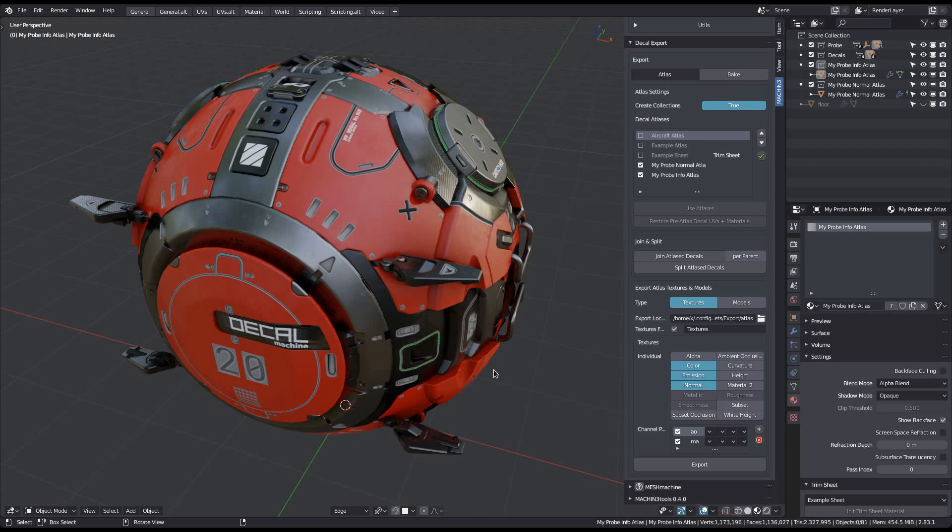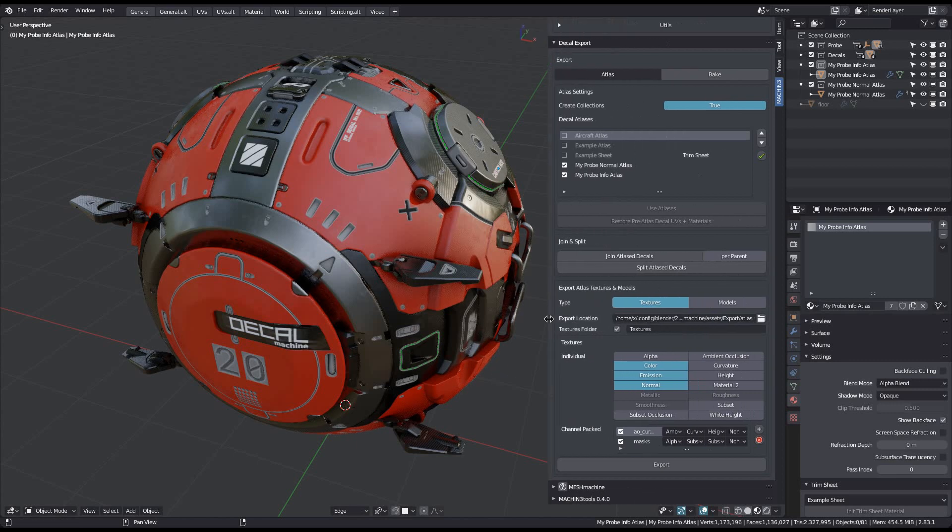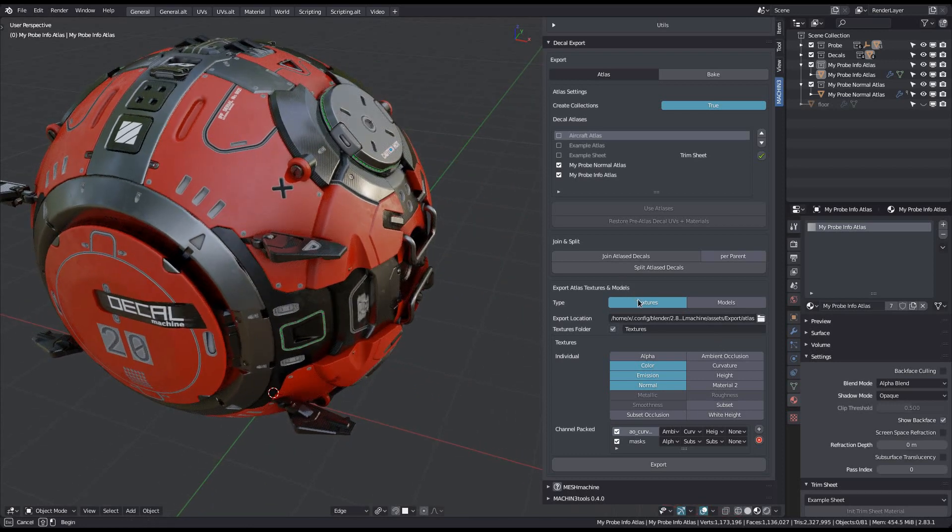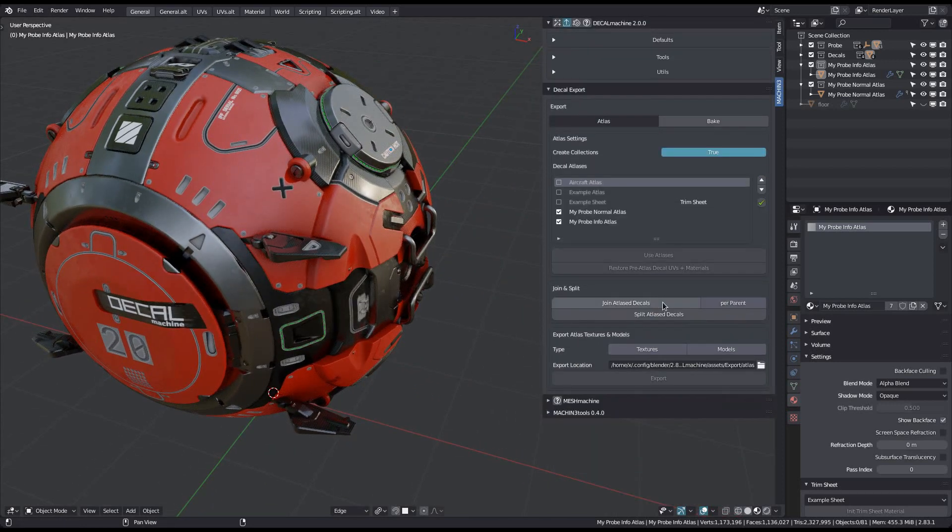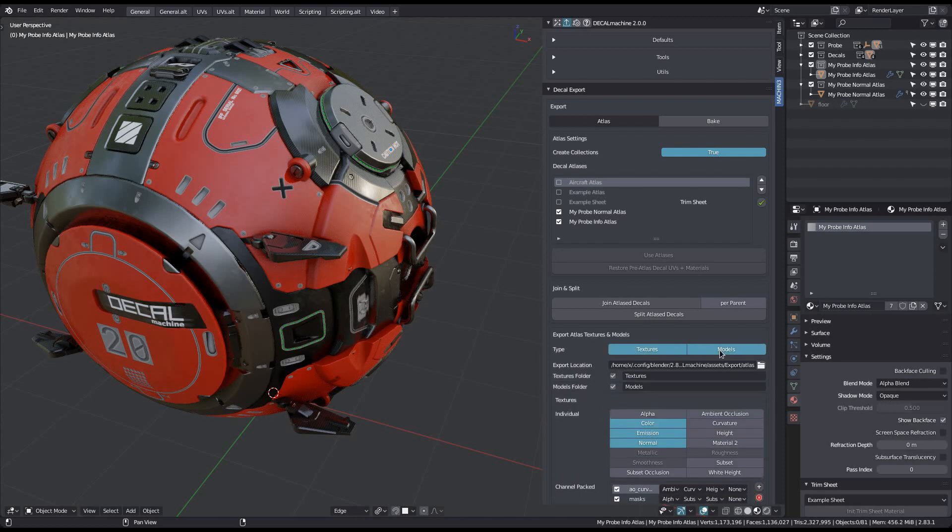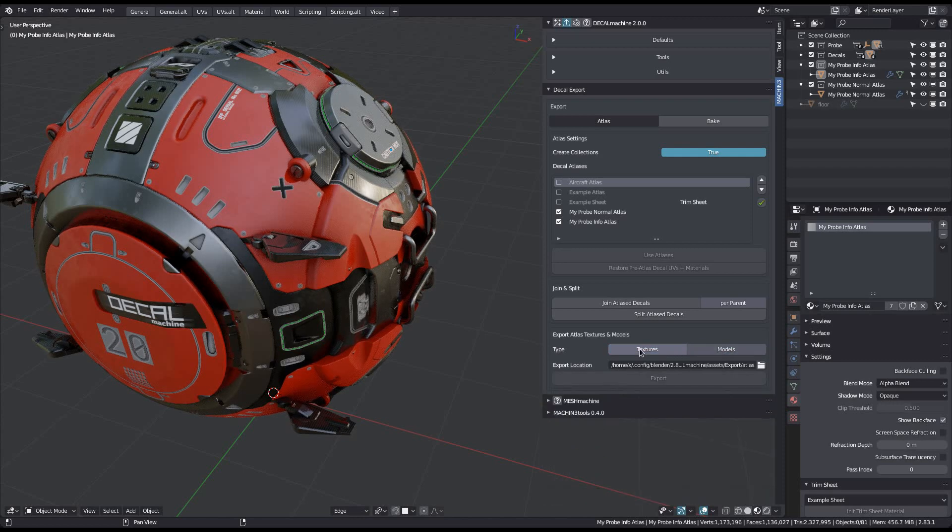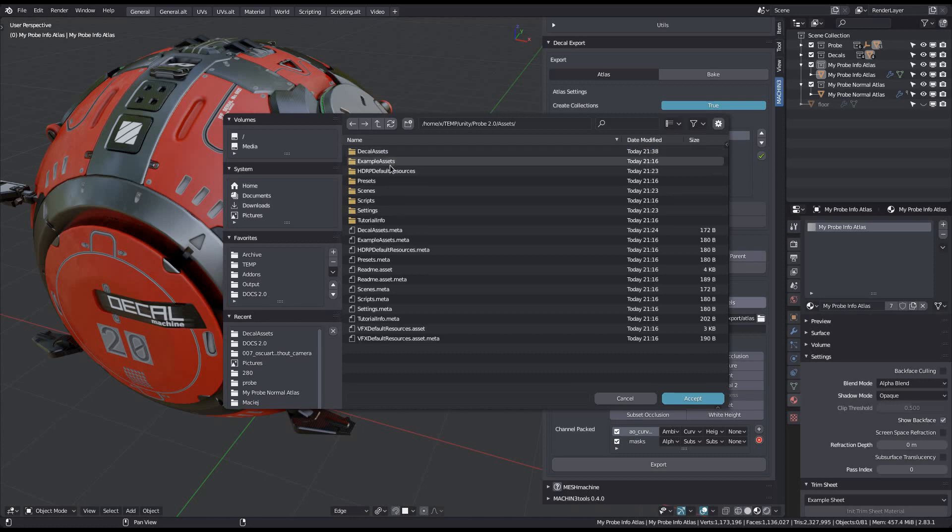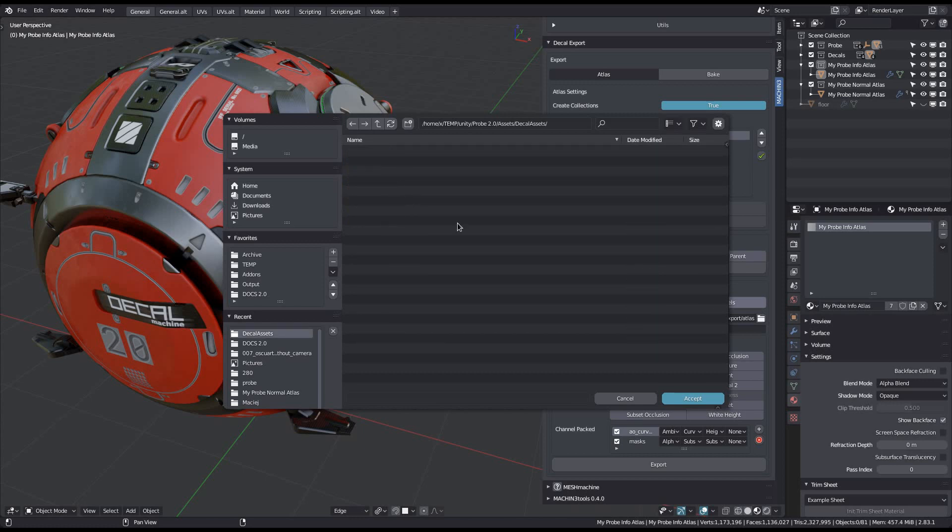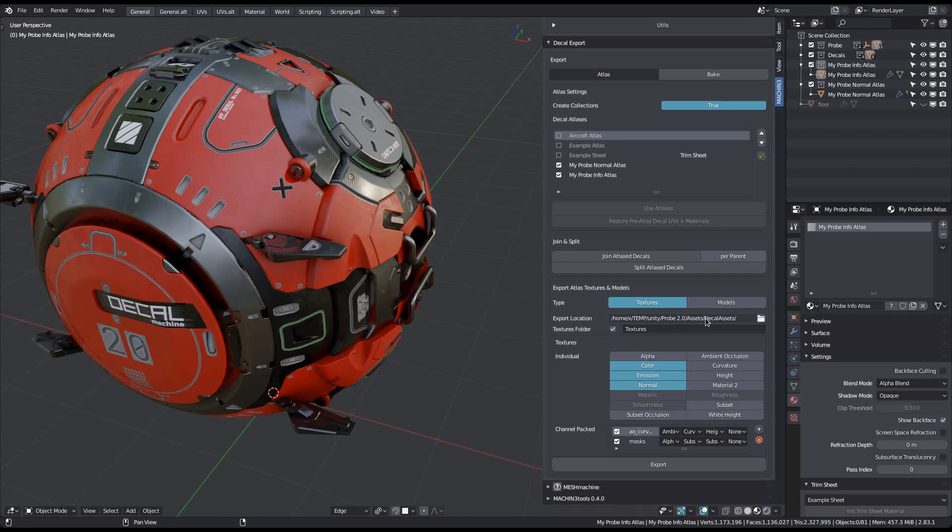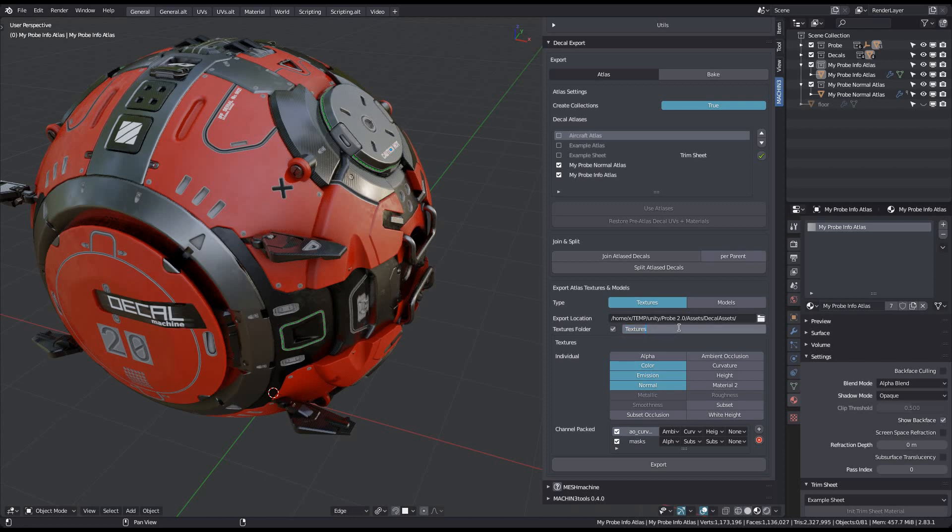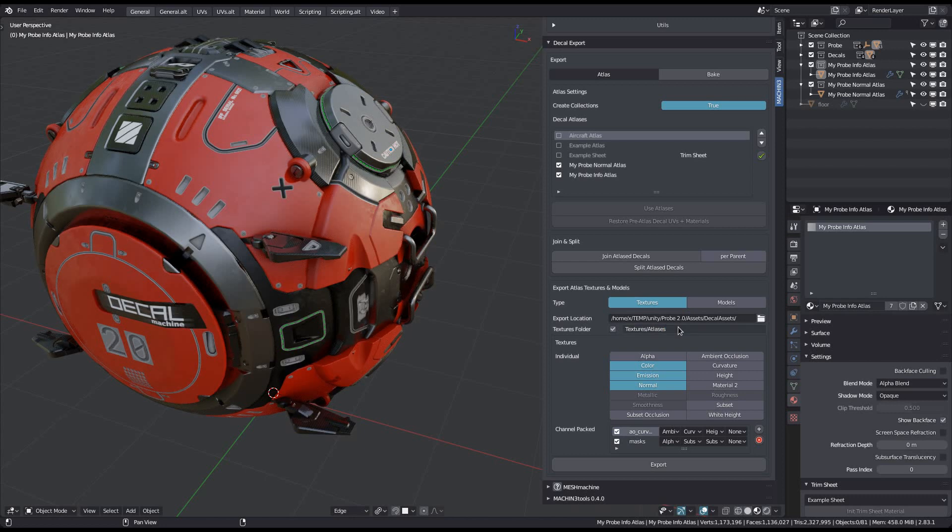At last we can do the actual export. You have the option to export the atlas textures themselves as well as any objects including the decals and their parents. The first thing to do is set your base export path. You can then choose to create a subfolder just for the textures. This folder will be created if it doesn't exist already, and it doesn't have to be a single folder either, it can be multiple folders deep. Just separate them with a slash or backslash, either one will work.